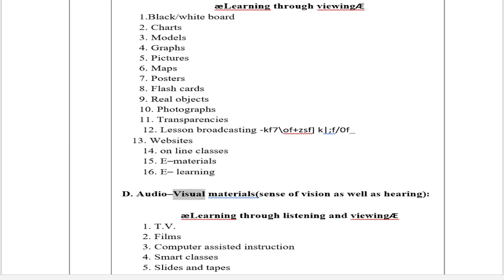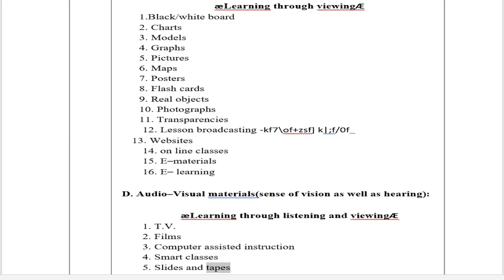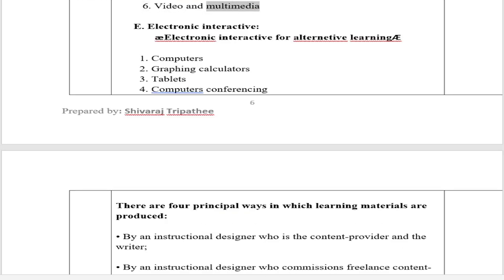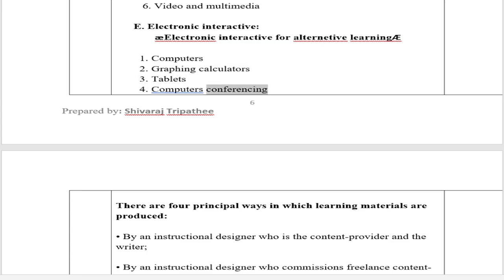D. Audio-Visual Materials (sense of vision as well as hearing) — E-learning through listening and viewing guide. Types include: 1. TV, 2. Films, 3. Computer assisted instruction, 4. Smart classes, 5. Slides and tapes, 6. Video and multimedia. E. Electronic Interactive — for alternative learning. Types include: 1. Computers, 2. Graphing calculators, 3. Tablets, 4. Computer conferencing.